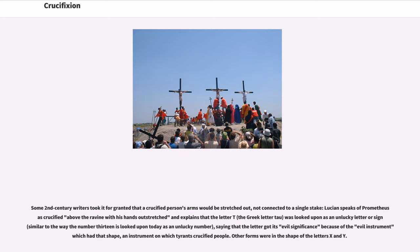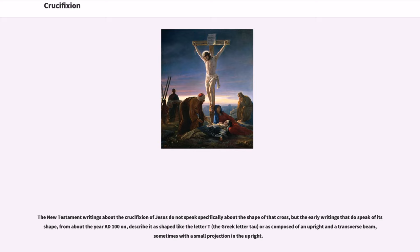Some 2nd century writers took it for granted that a crucified person's arms would be stretched out, not connected to a single stake. Lucian speaks of Prometheus crucified above the ravine with his hands outstretched and explains that the letter T — the Greek letter Tau — was looked upon as an unlucky letter, because of the evil instrument which had that shape, on which tyrants crucified people. Other forms were in the shape of the letters X and Y. Early writings from about AD 100 on describe the cross of Jesus as shaped like the letter T or composed of an upright and a transverse beam, sometimes with a small projection in the upright.